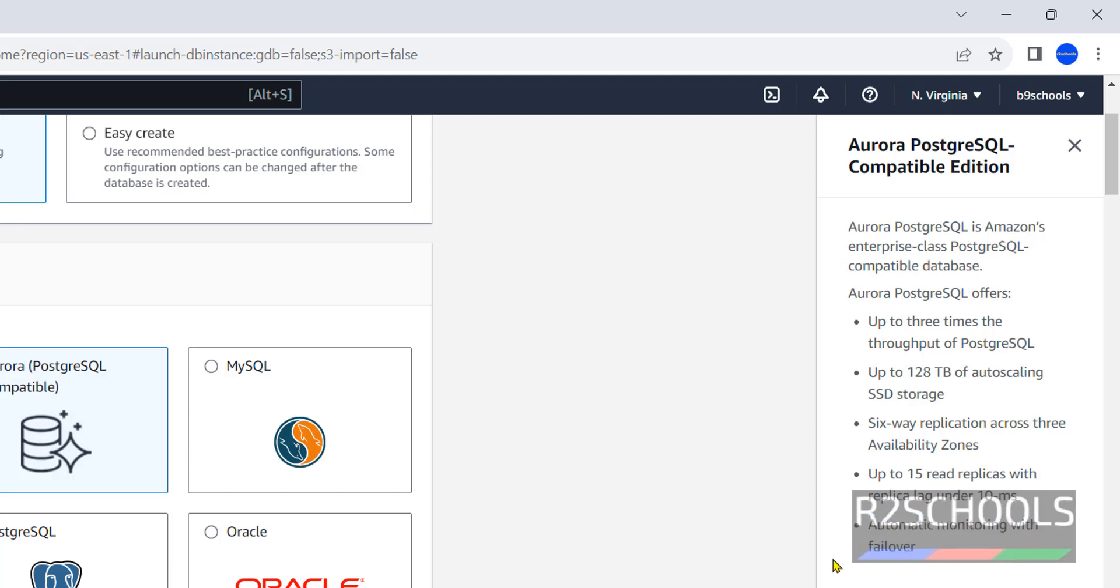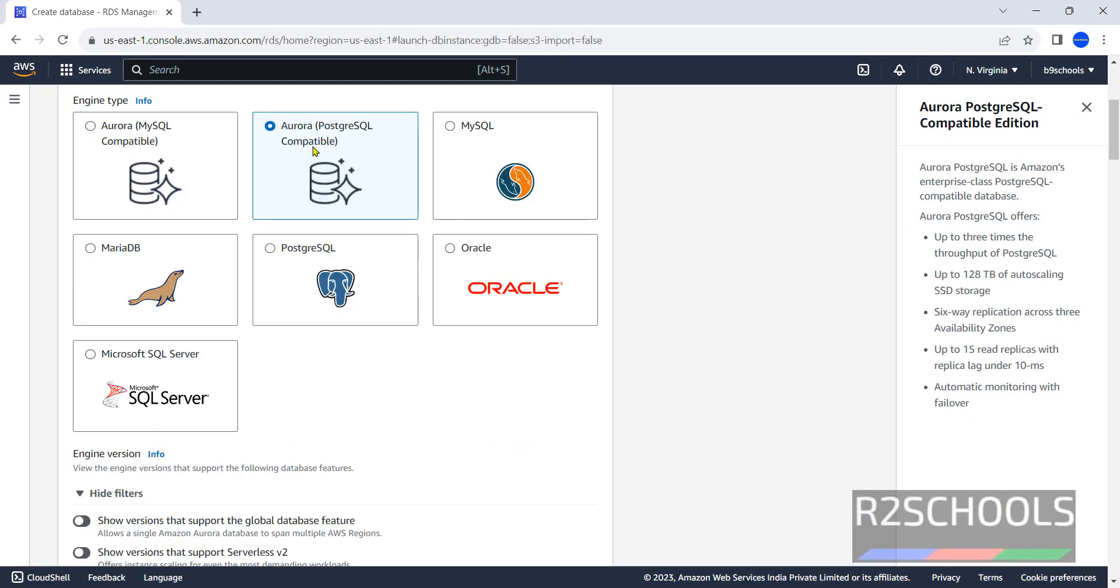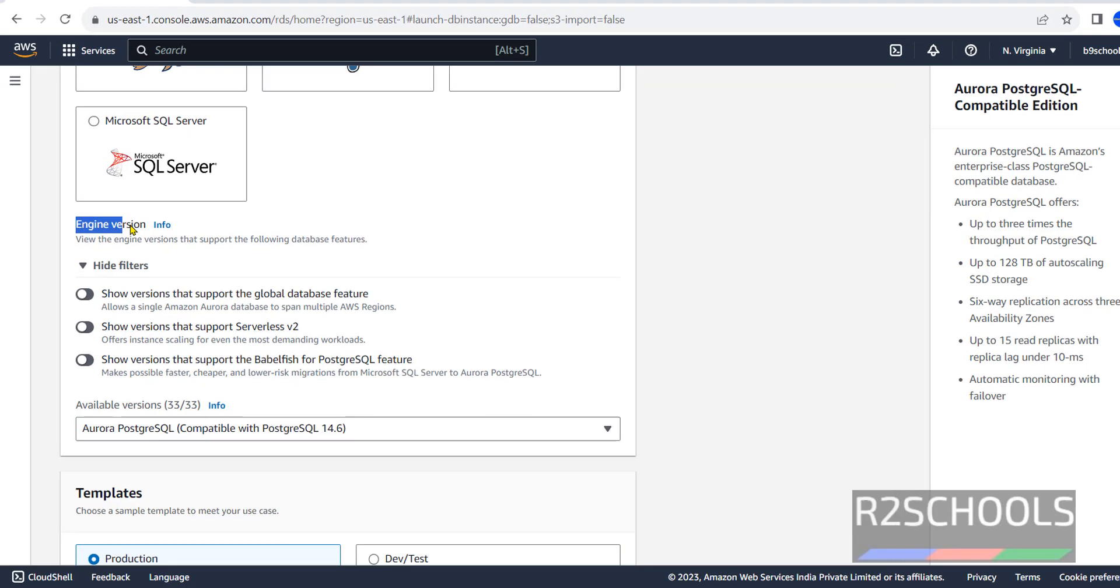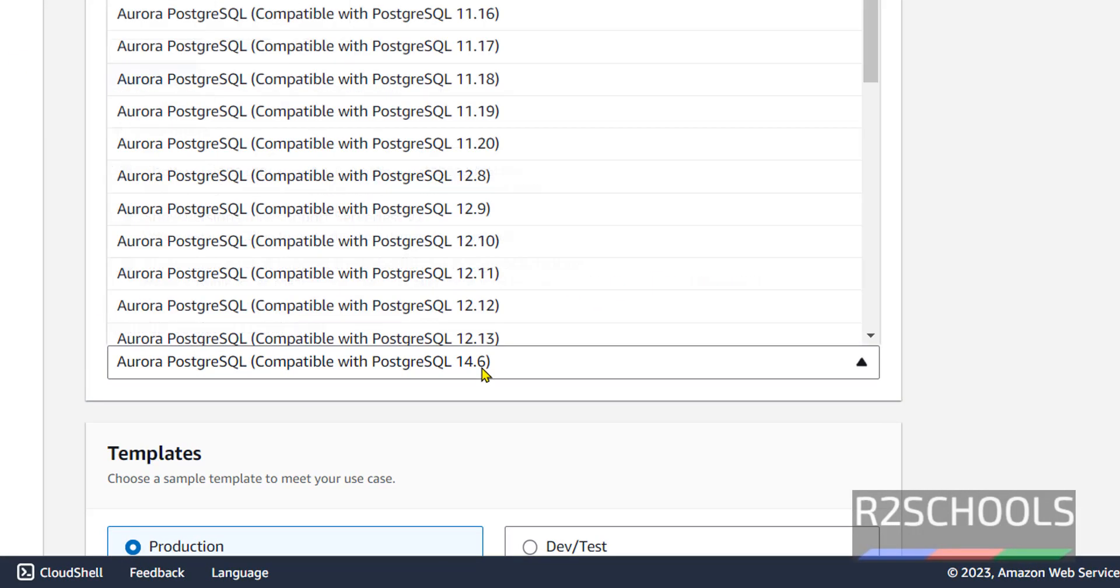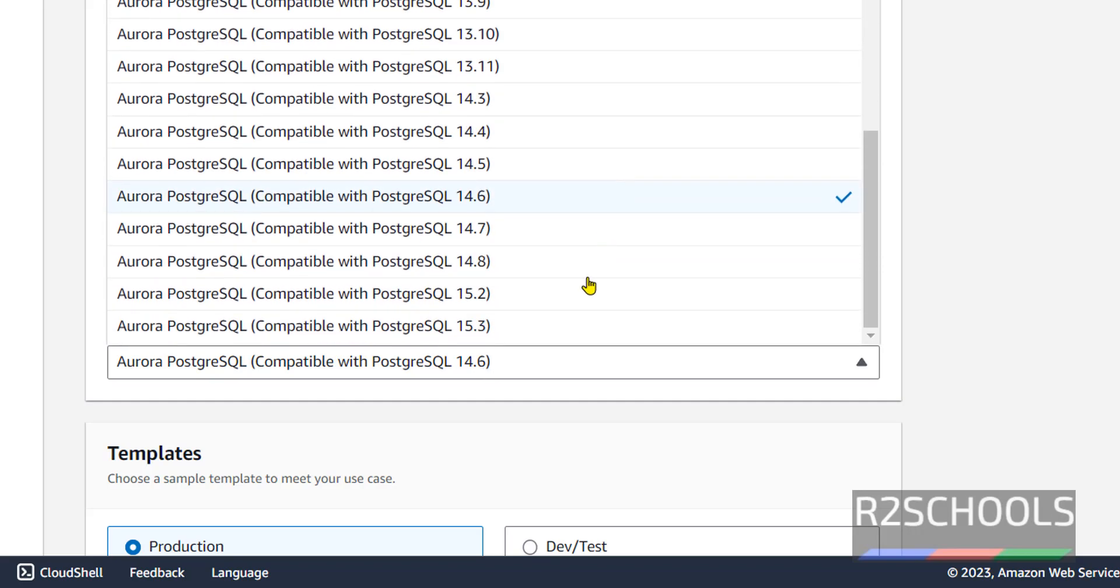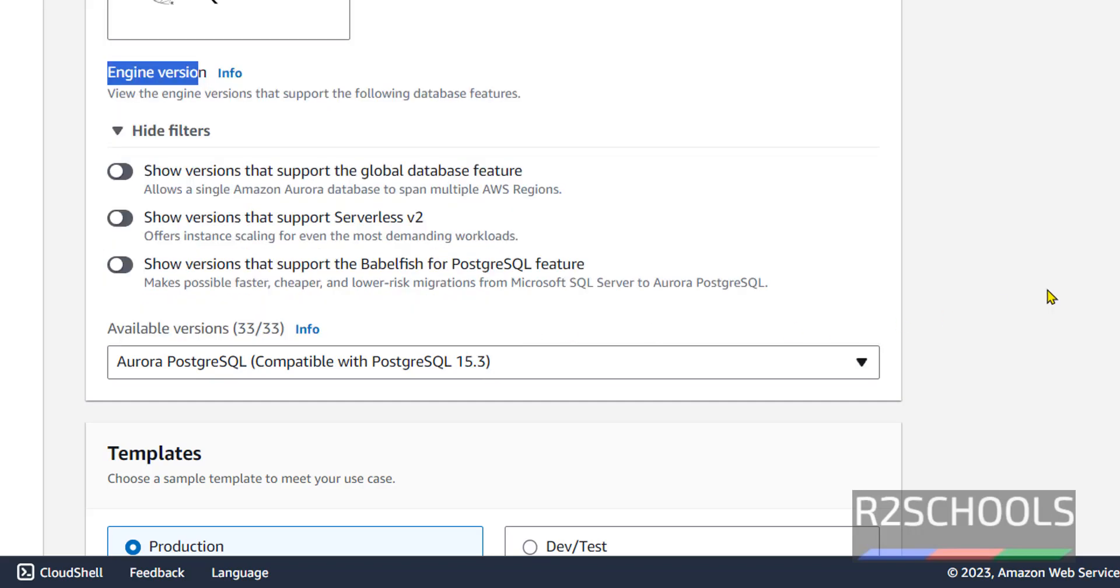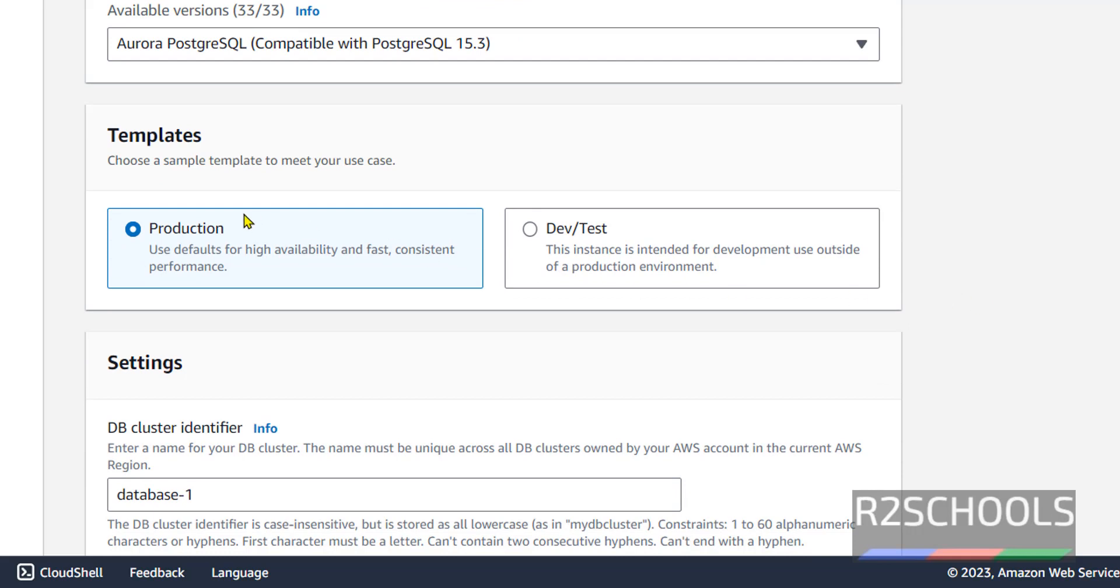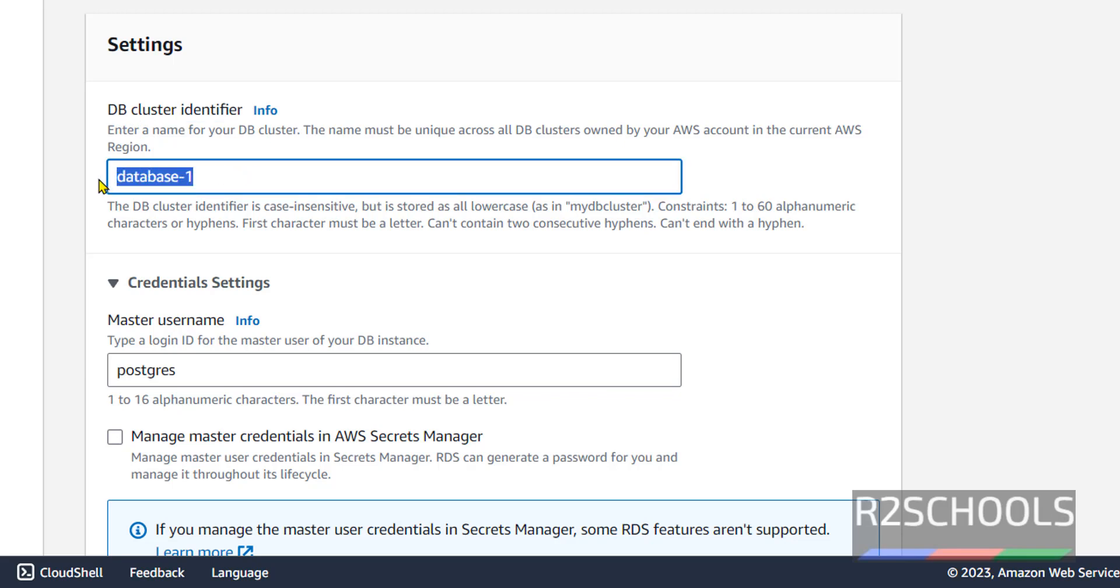Once we selected Aurora PostgreSQL compatible, here for engine version, select the latest one which is 15. Then templates: development or production. For this demo purpose I am going with dev or test. DB cluster identifier: we have to provide the name for this DB cluster. I am giving Aurora PG SQL One.